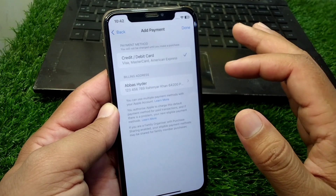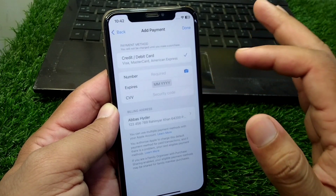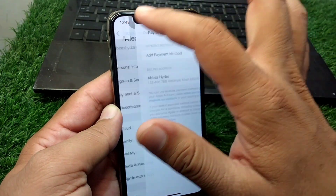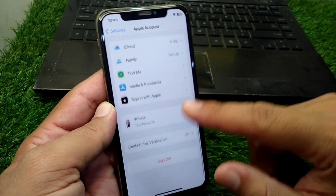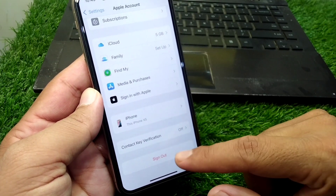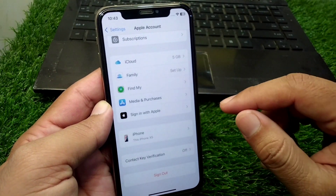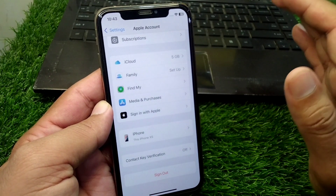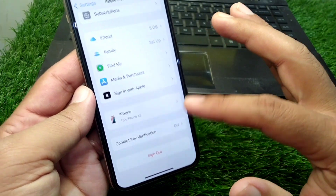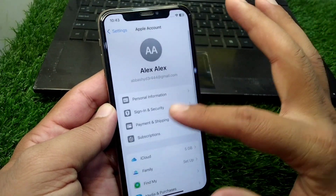From here, simply remove your payment method one time. After this, go back and sign out of your device, then restart your device as well.